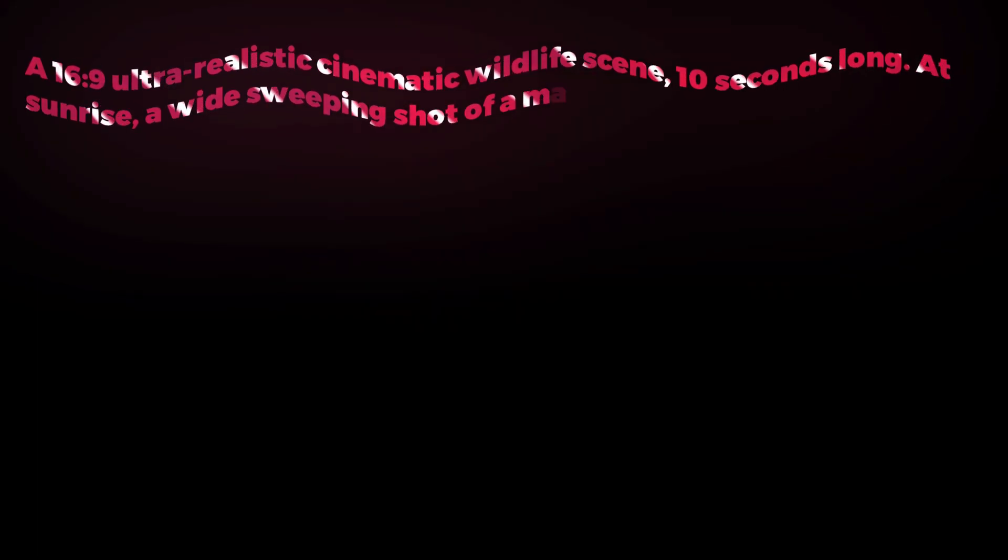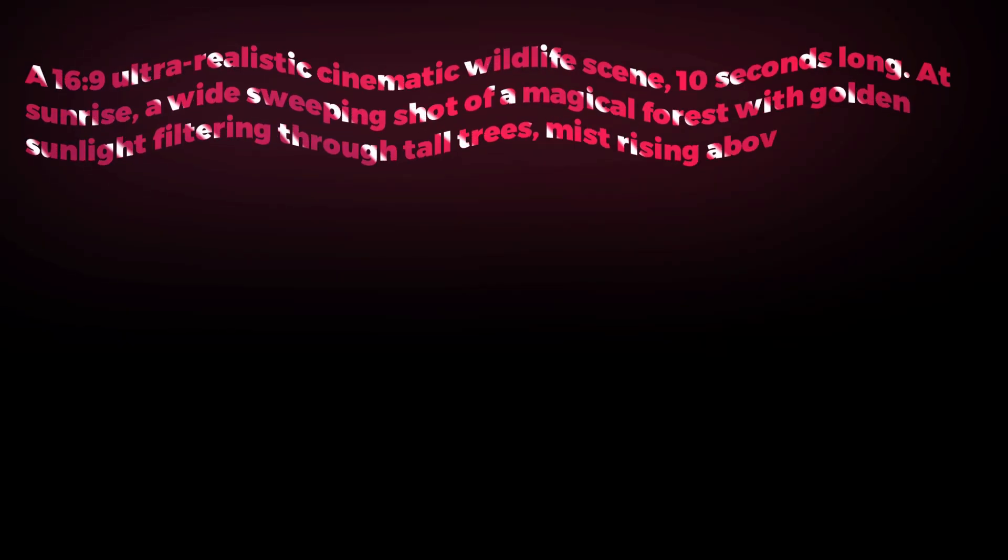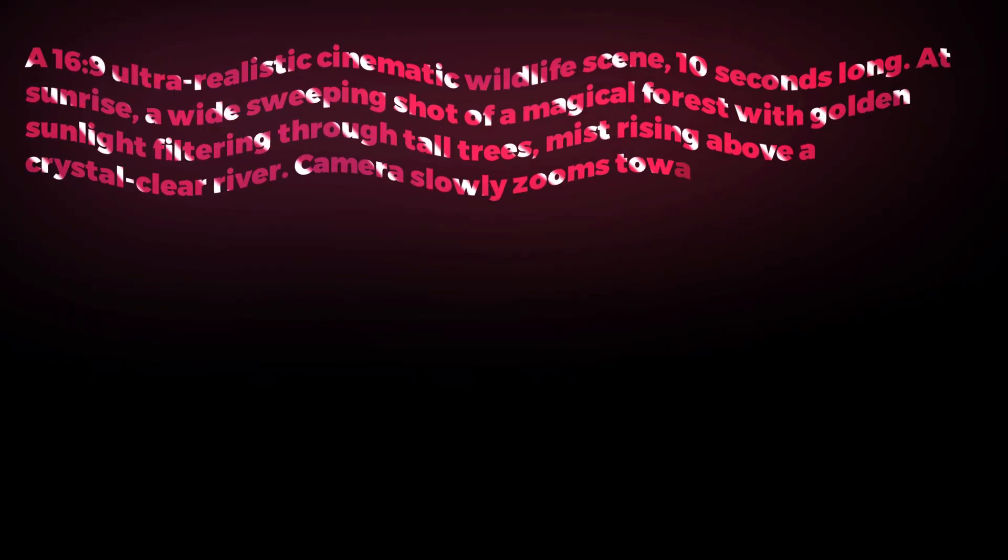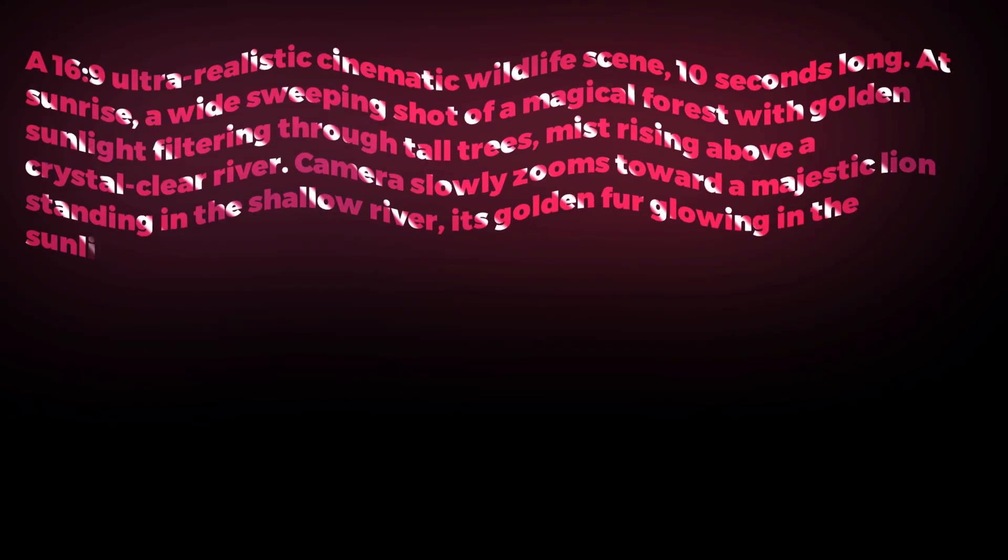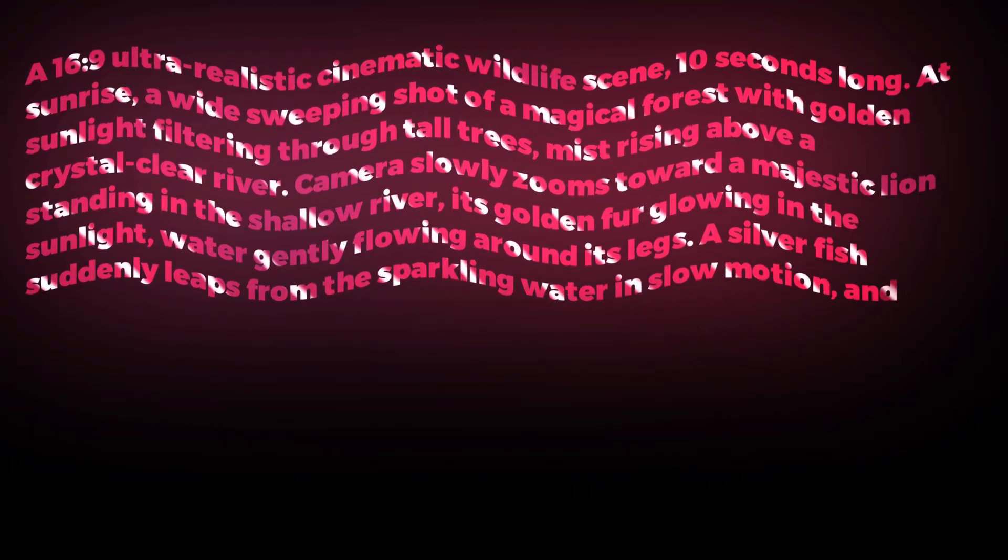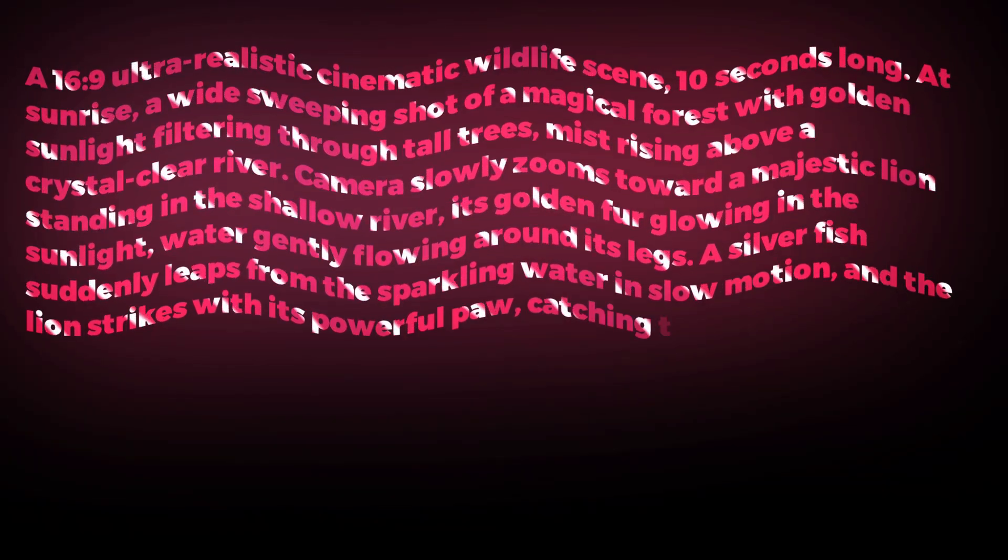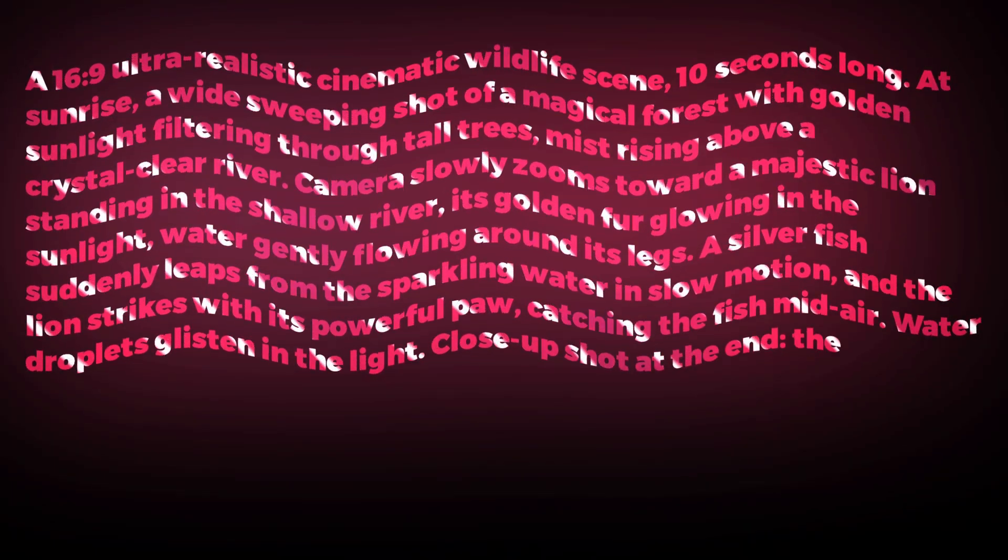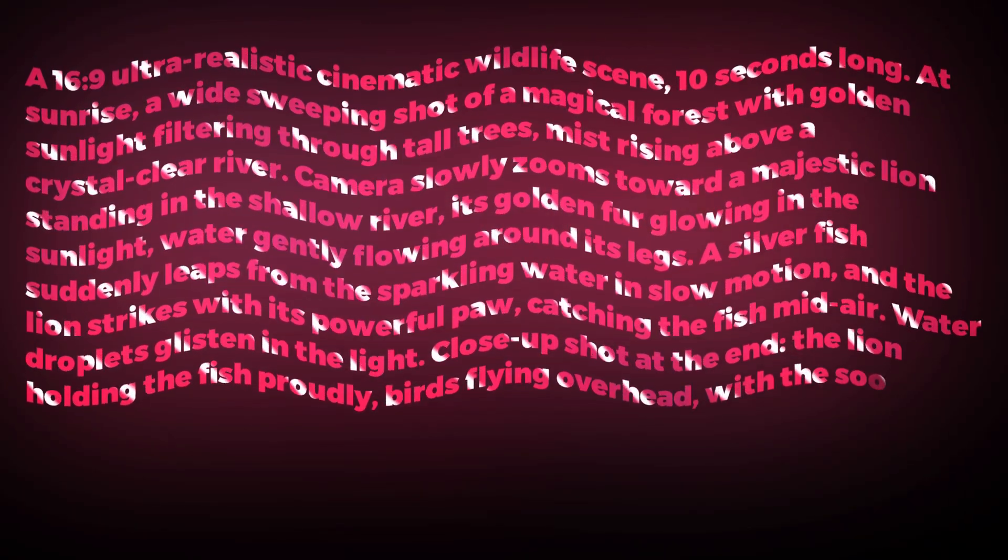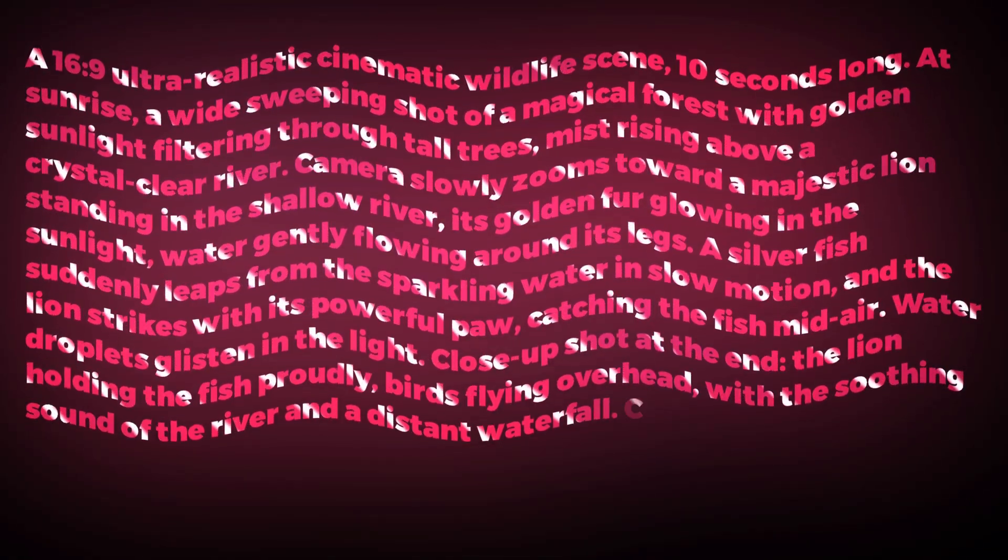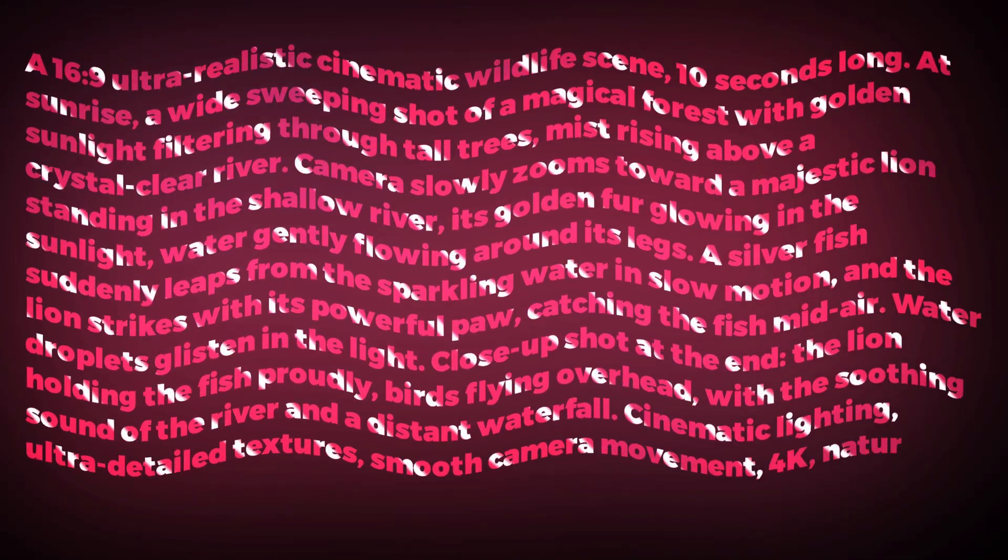First, we will make a video. For text to video, I will give this prompt. A 16:9, ultra-realistic cinematic wildlife scene. 10 seconds long. At sunrise, a wide, sweeping shot of a magical forest, with golden sunlight filtering through tall trees, mist rising above a crystal-clear river. The camera slowly zooms toward a majestic lion standing in the shallow river, its golden fur glowing in the sunlight, water gently flowing around its legs. A silver fish suddenly leaps from the sparkling water in slow motion, and the lion strikes with its powerful paw, catching the fish mid-air. Water droplets glisten in the light. Close-up shot at the end, the lion holding the fish proudly. Birds flying overhead, with the soothing sound of the river, and a distant waterfall. Cinematic lighting. Ultra-detailed textures. Smooth camera movement. 4K natural colors.